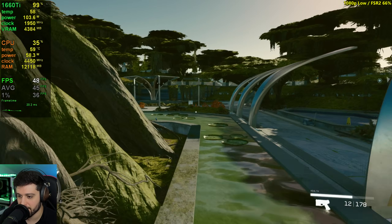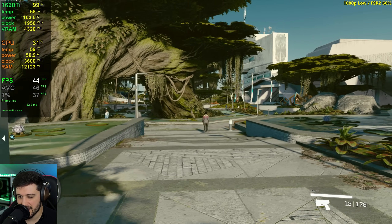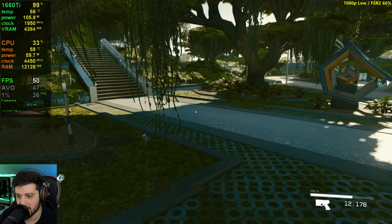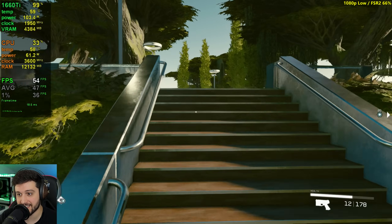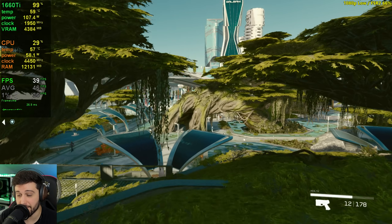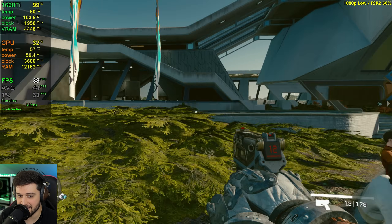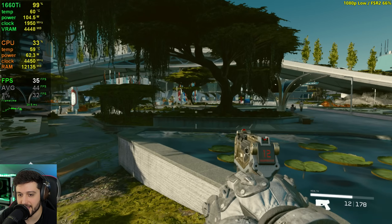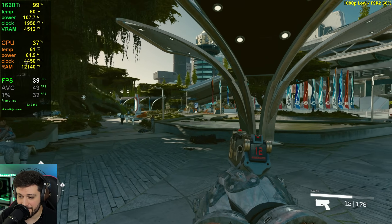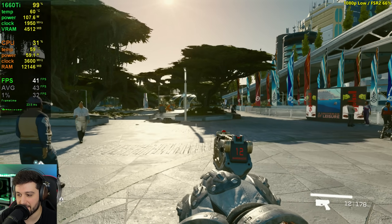Especially on a 1080p monitor — a smaller monitor — it's gonna look okay with FSR 2 set to 66%. This is one of the games where FSR 2 actually looks the best. There are games out there that look a lot worse than this one does. So if you have the GTX 1660 Ti or 1660 Super — the Super is gonna be about 5% lower than this, and I am gonna test that one as well — you can play Starfield with 30 FPS locked at 1080p low settings, 66% resolution scale.